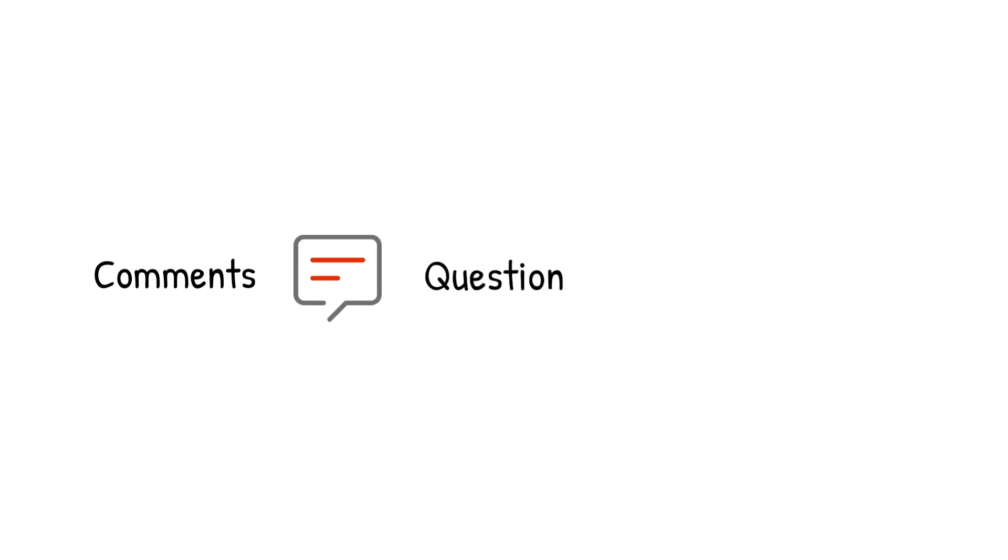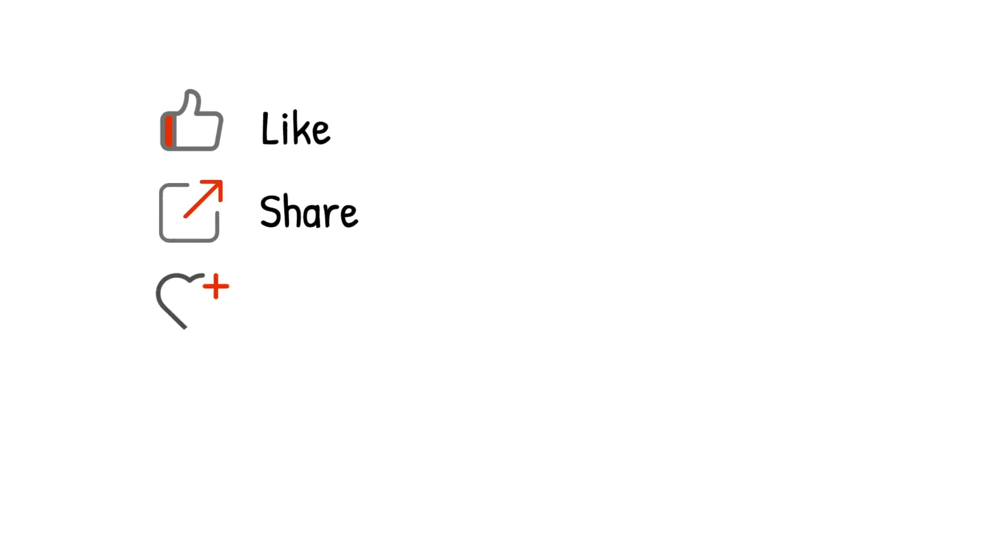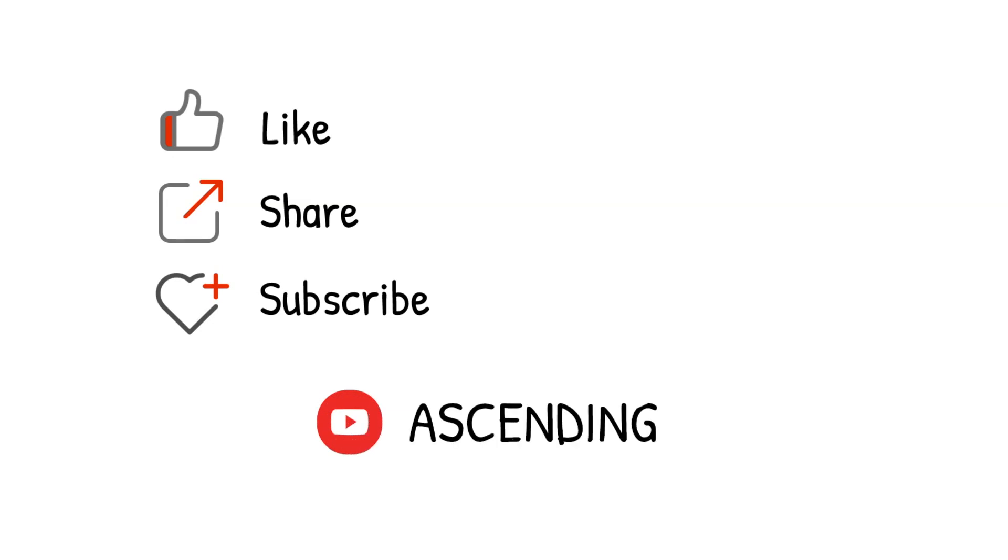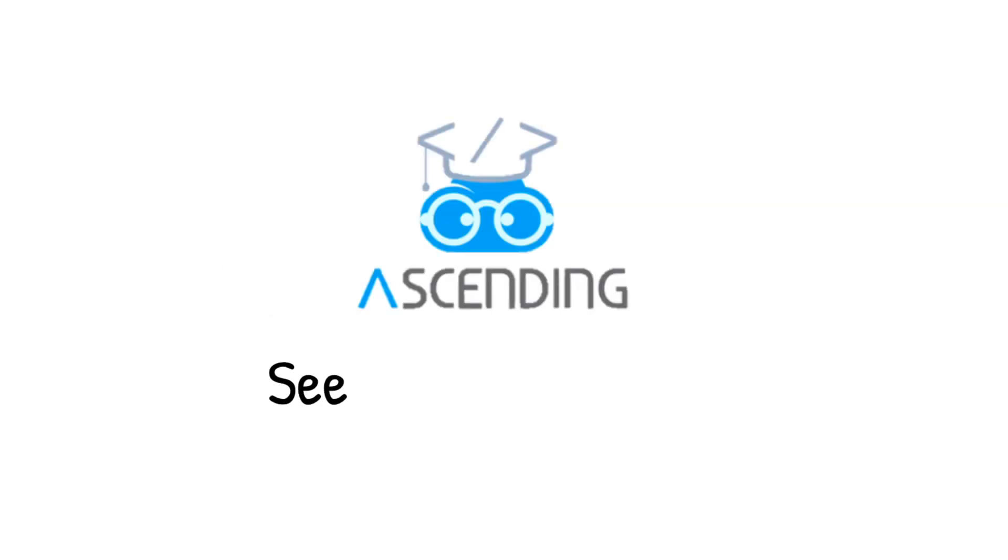Please leave your comments, questions, and critiques to us so we know you are watching. Again, please like, share, and subscribe to our channel, AscendingDC, and stay tuned for our next video. See you next week. Bye.